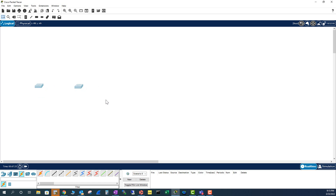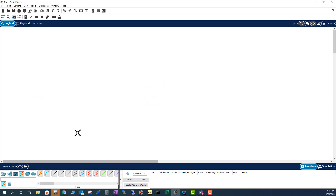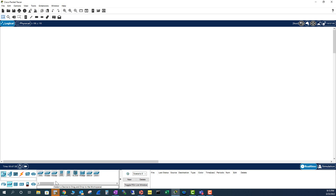I'm going to go and delete these switches and try a different one. I'm going to go to a 3560 switch and bring two of them into the topology.